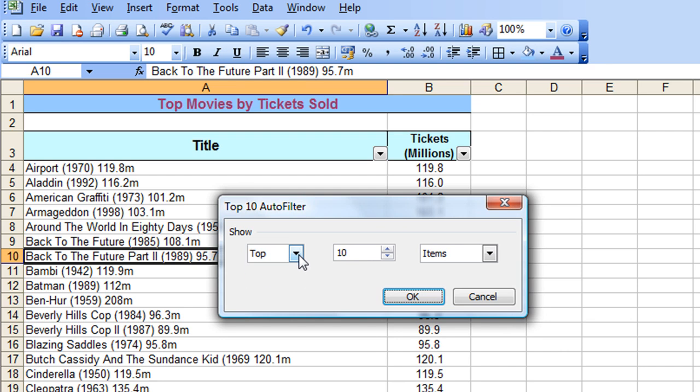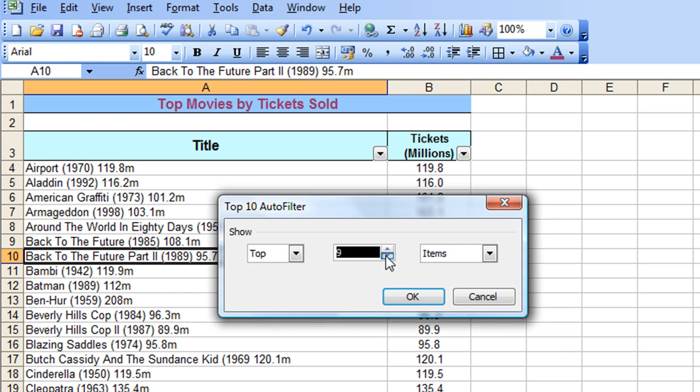Now I have the choice of choosing Top or Bottom 10, I'm going to stay with the Top 10. You can also reduce it to the Top 5 or 4 or whatever, or equally increase it to the Top 15. I'll leave it as the Top 10 just for now.